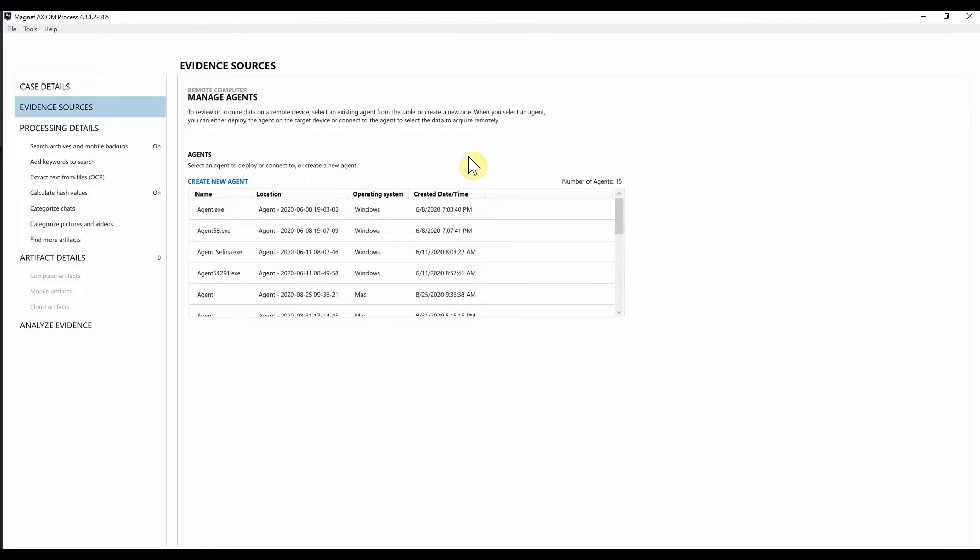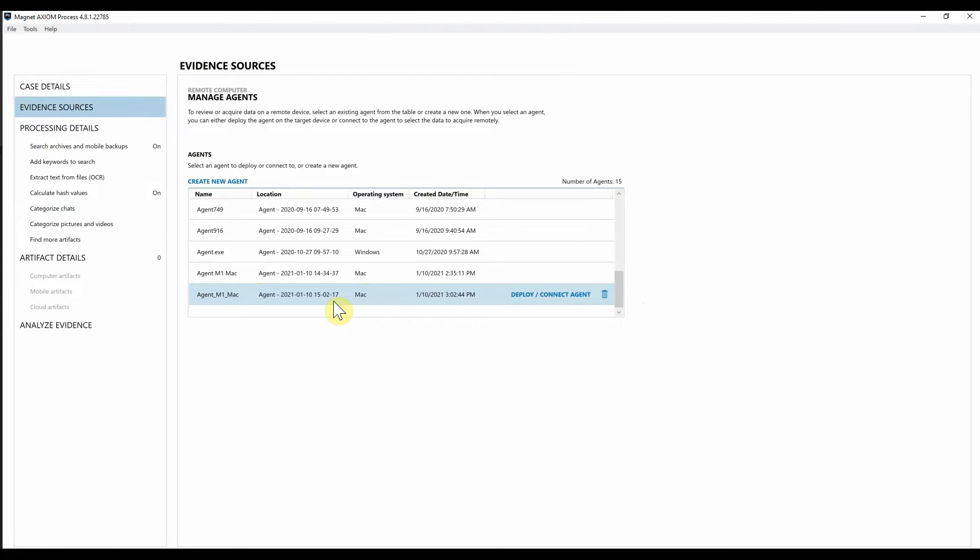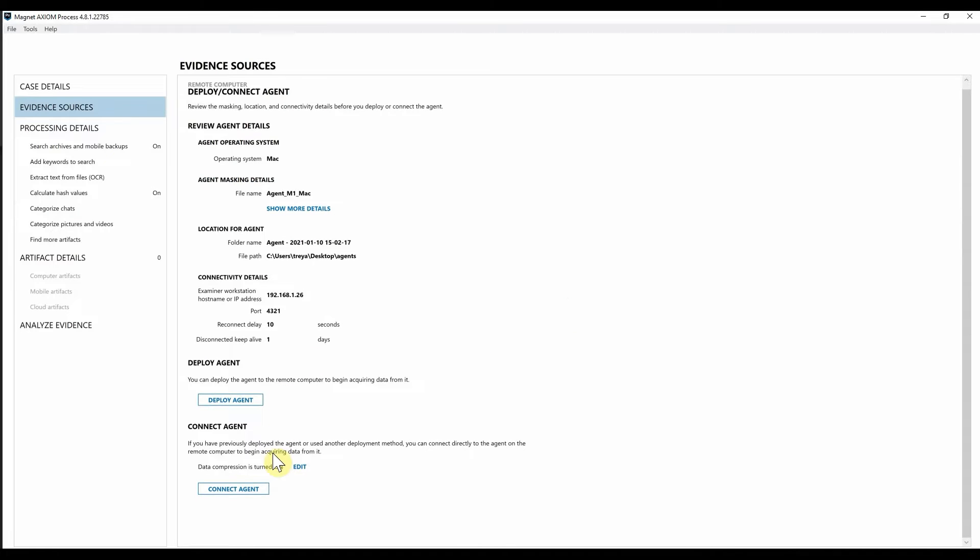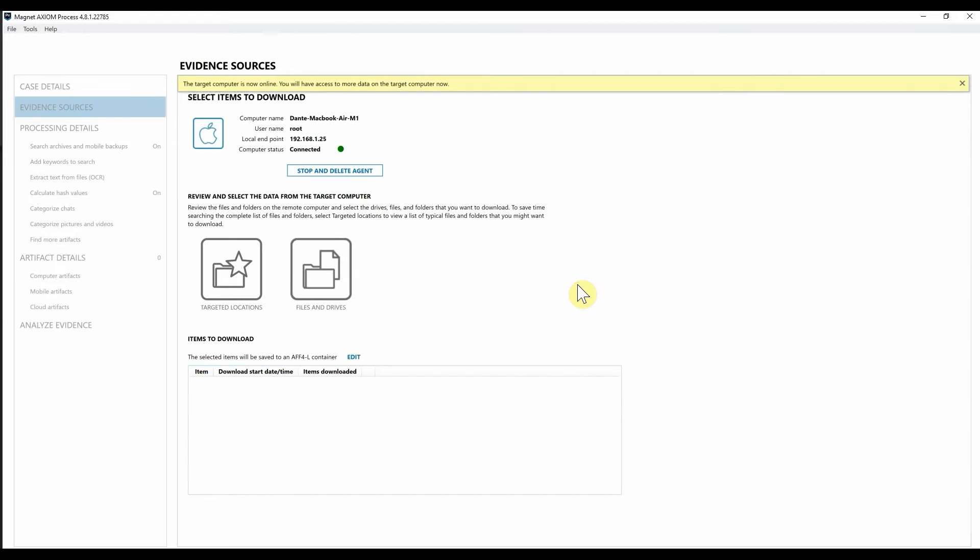So instead of having to create a new agent, I'm simply going to select the agent I previously deployed and hit connect. So I'm going to scroll down, I'm going to go down to the agent M1 Mac and just go ahead and hit connect to agent and simply just hit one more time, connect to agent again.